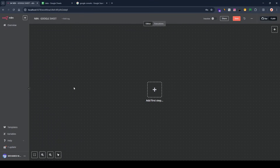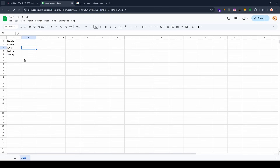Hello guys and welcome back. In this video I'm going to show you how to connect n8n with Google Sheets. We are going to create a workflow and then connect it with Google Sheets so we can get data, update, move, or do whatever we want with the data.